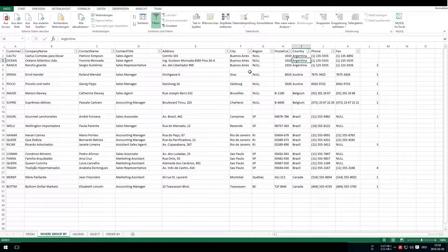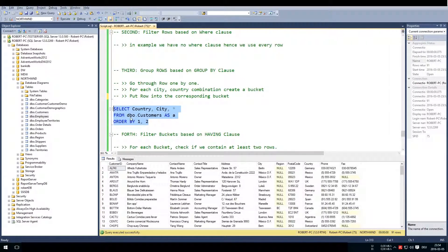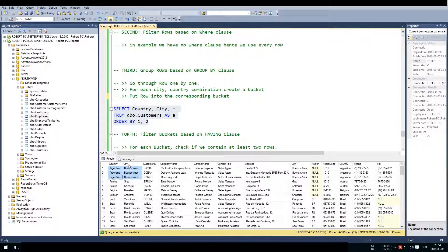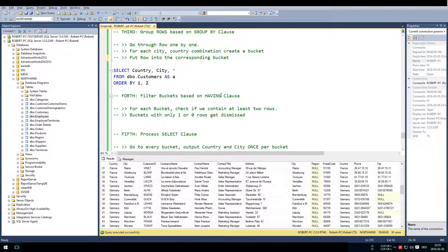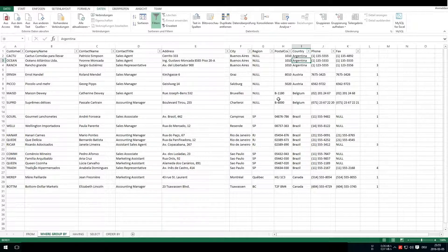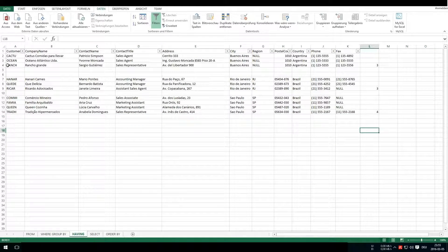You can see this even more easily when you order by the columns — you can visually see each bucket. The next step is the HAVING clause. HAVING filters the groups or buckets: for each bucket we check whether it contains at least two rows. Buckets with only one or zero rows get dismissed. For instance, a bucket containing only one row gets thrown out in the HAVING step, and we keep only those with at least two rows.